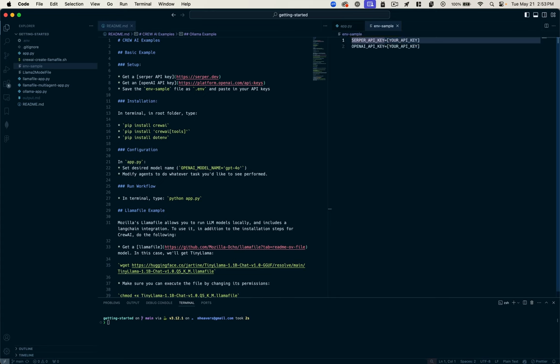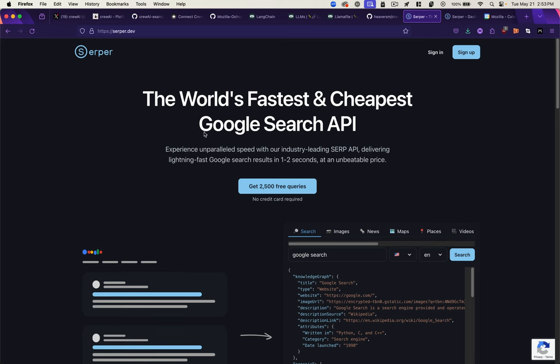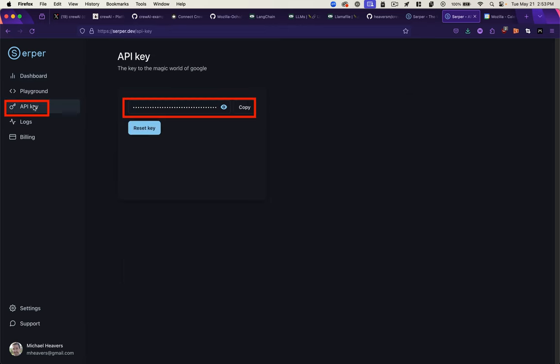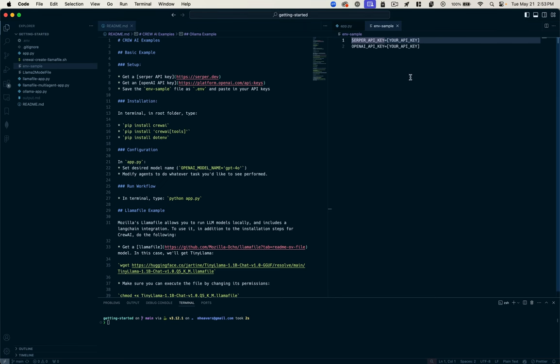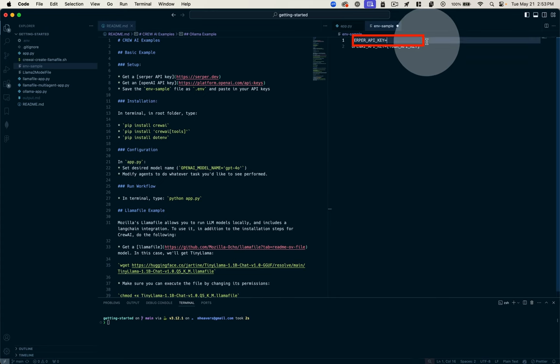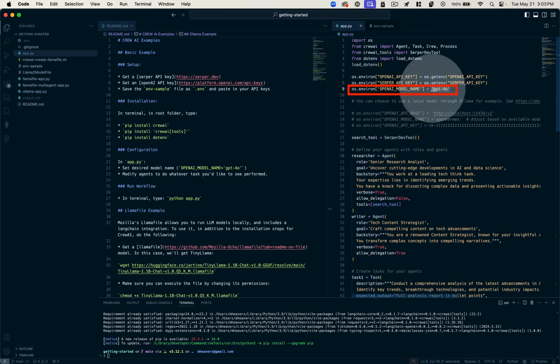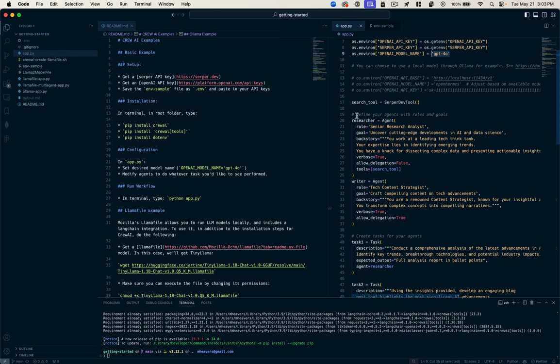What's Serper? It's just an API for using Google Search. This allows our AI to go out and get information from the web versus just using the information that it was trained on, so it allows it to stay current with whatever's happening in the state of AI in this example. Once we create an account with Serper, we can go to our API key here and paste into this side of the equals equation. Same thing with the OpenAI API key. In this example, we're specifying that the model we're going to use is the new GPT 4.0 for optimized.